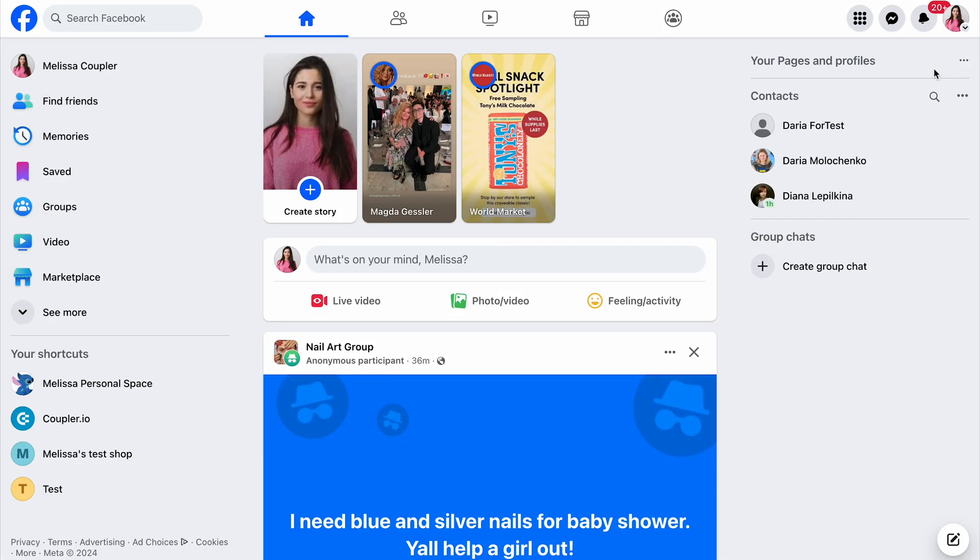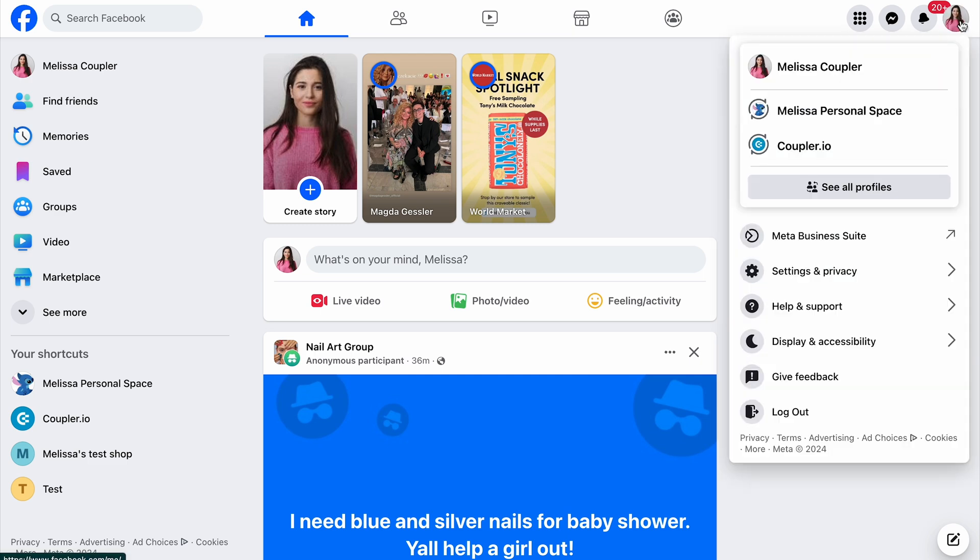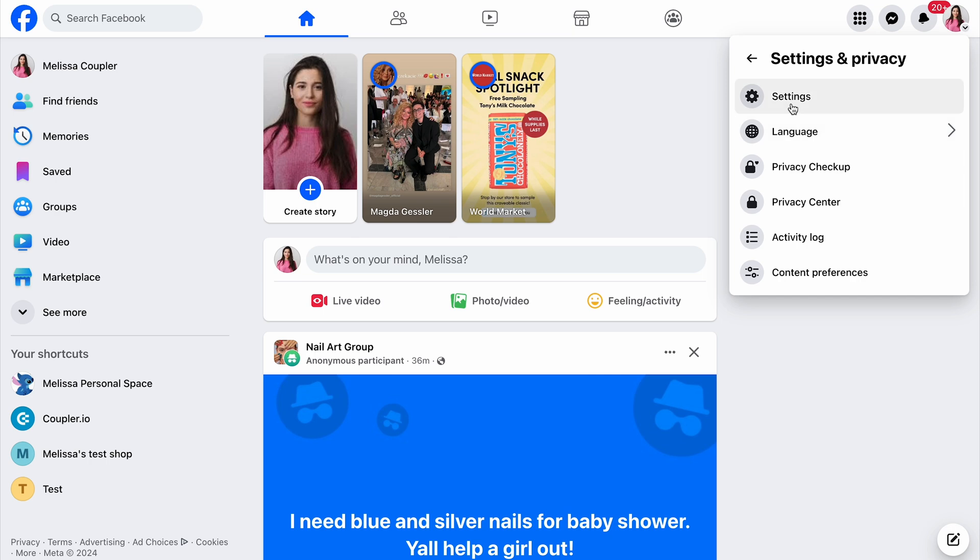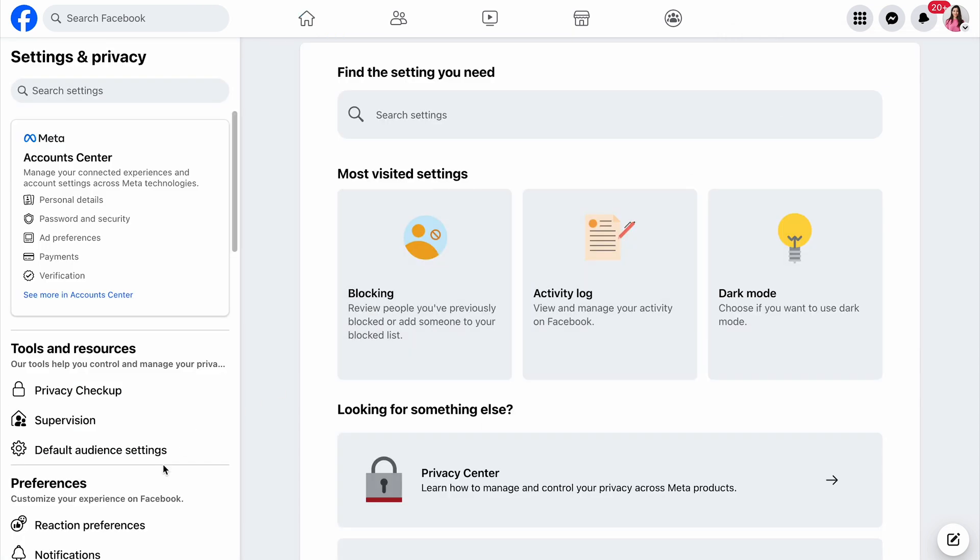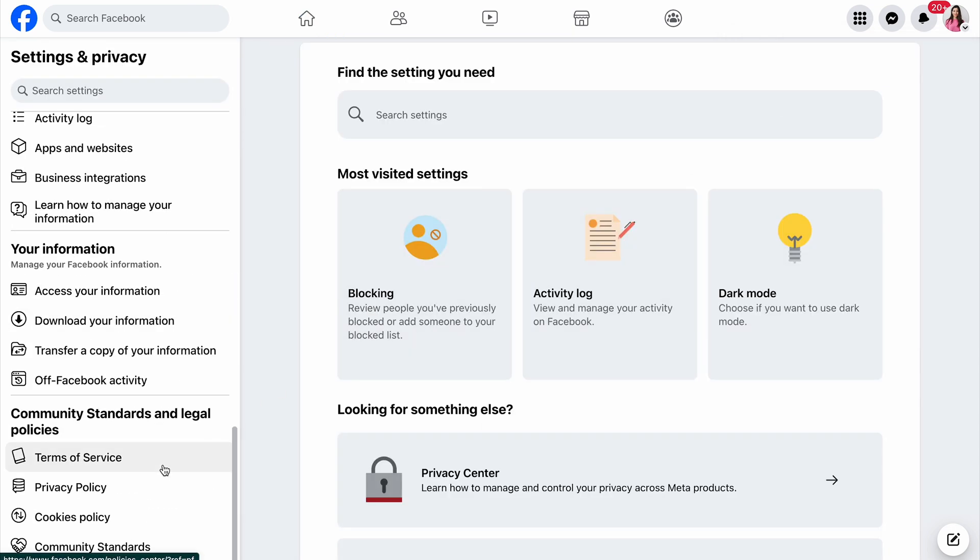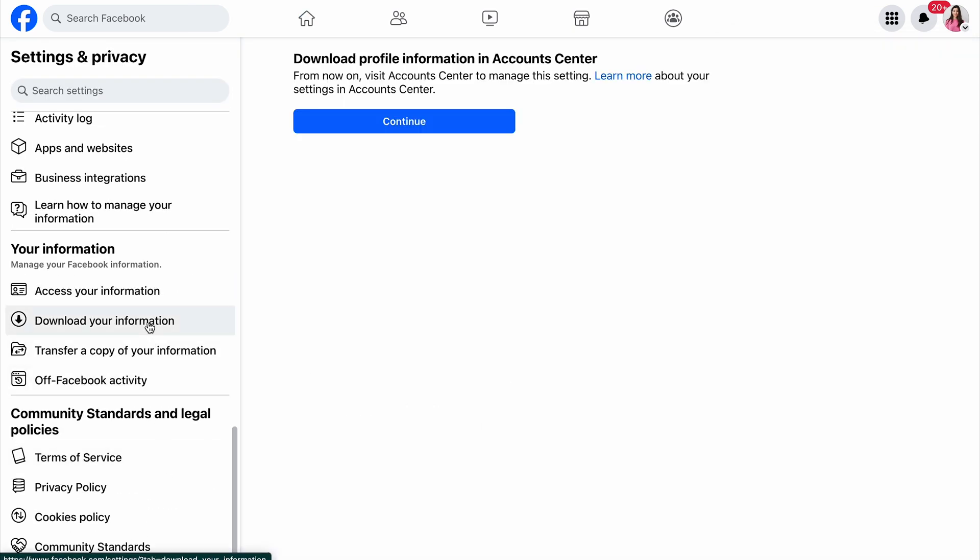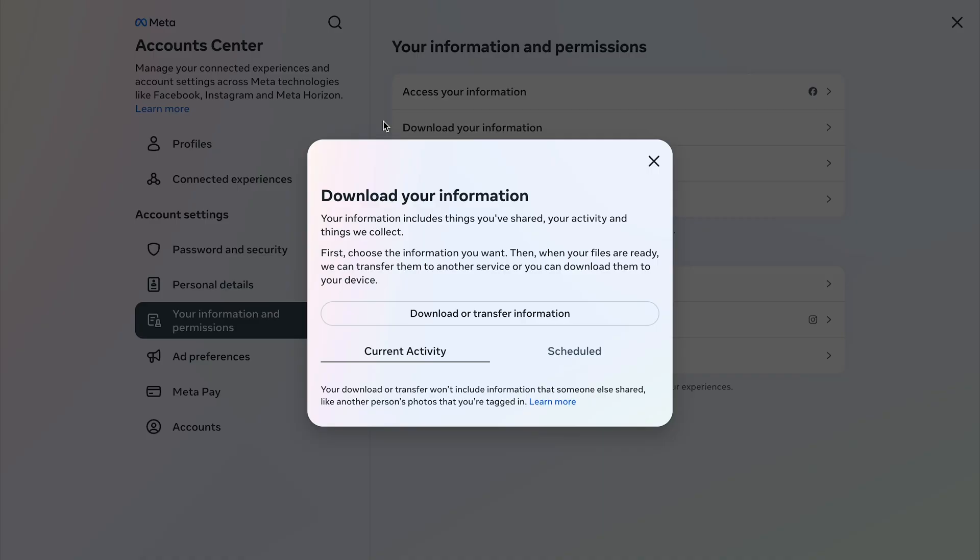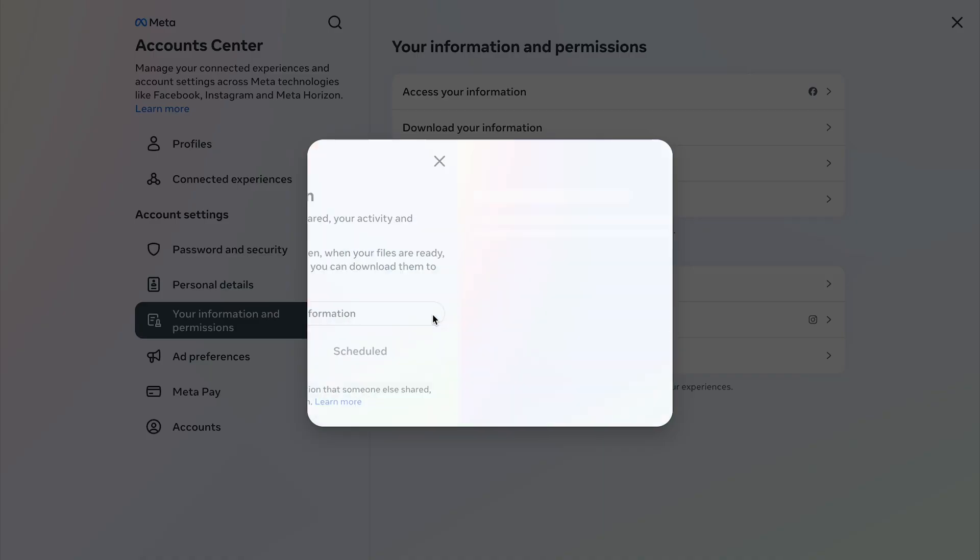And what if you just want to export your personal data from Facebook? To do this, click on your profile icon in the top right corner and go to settings. Scroll through the menu until you find the download your information button.